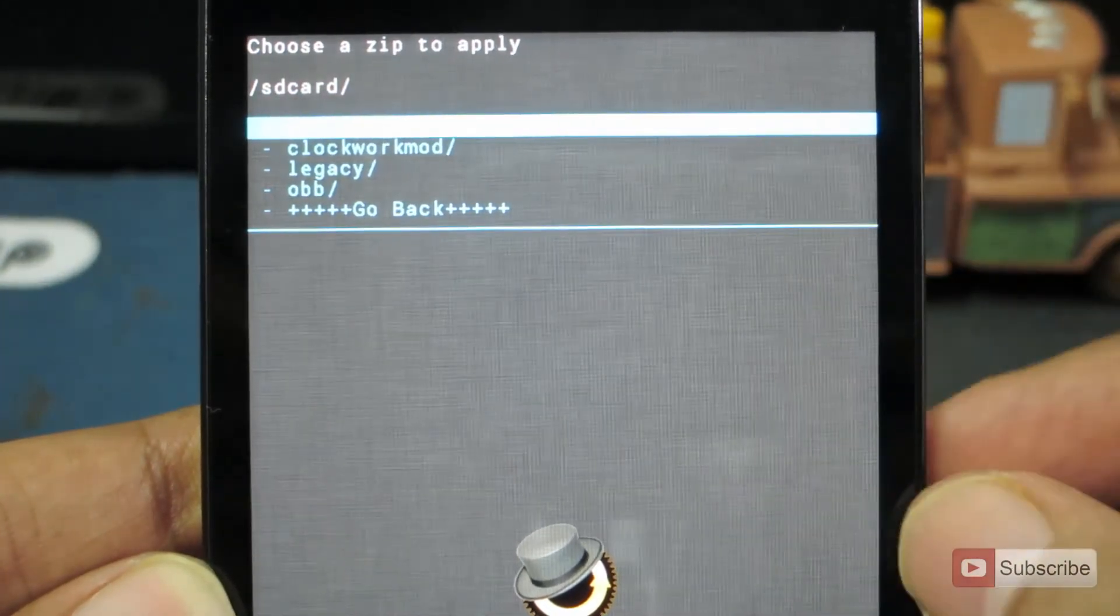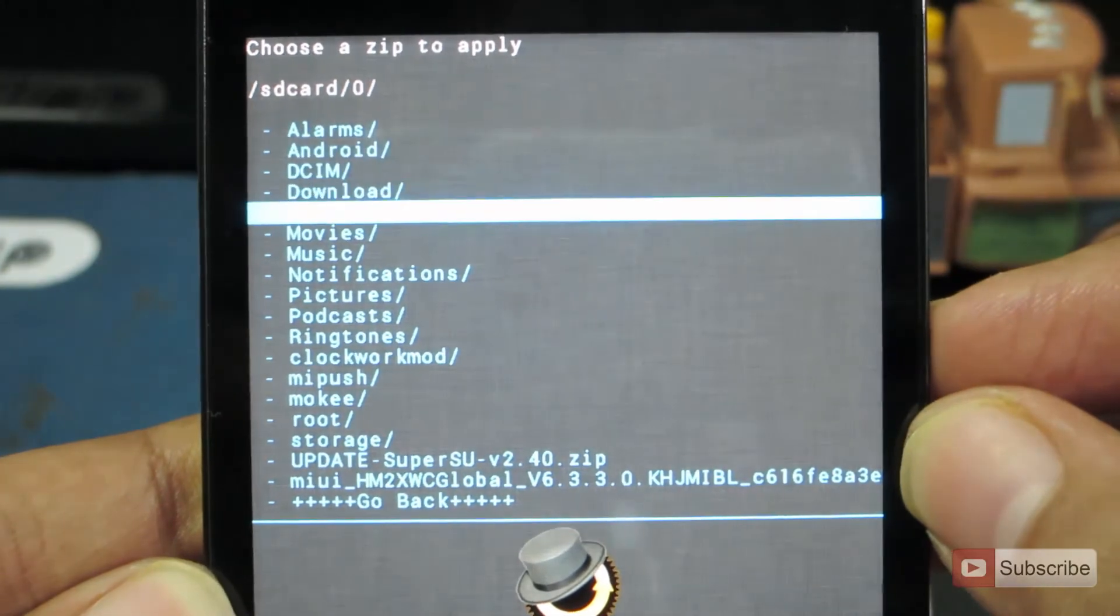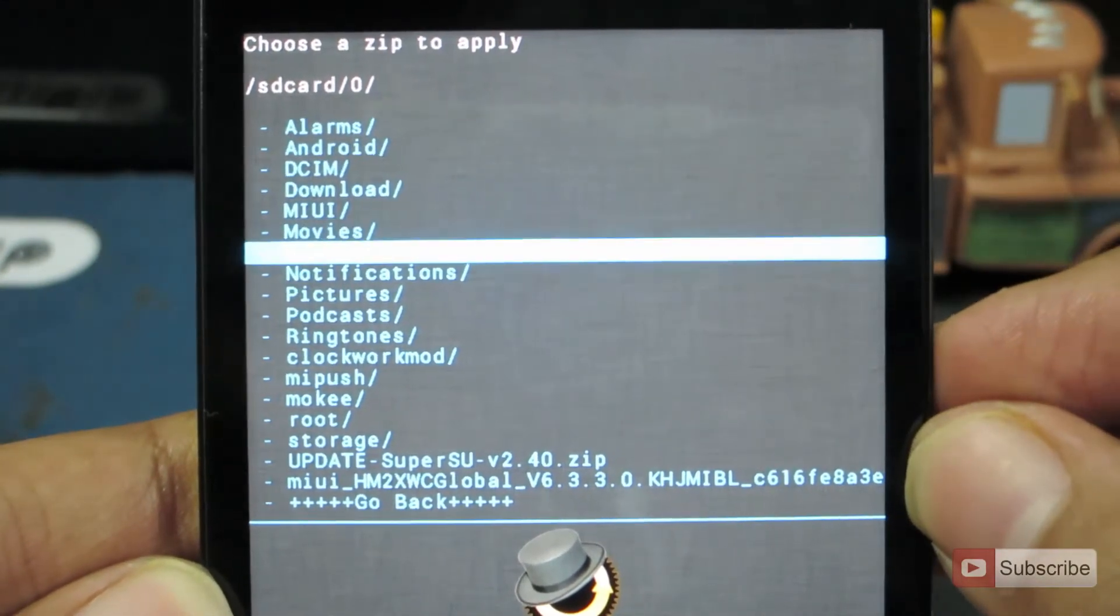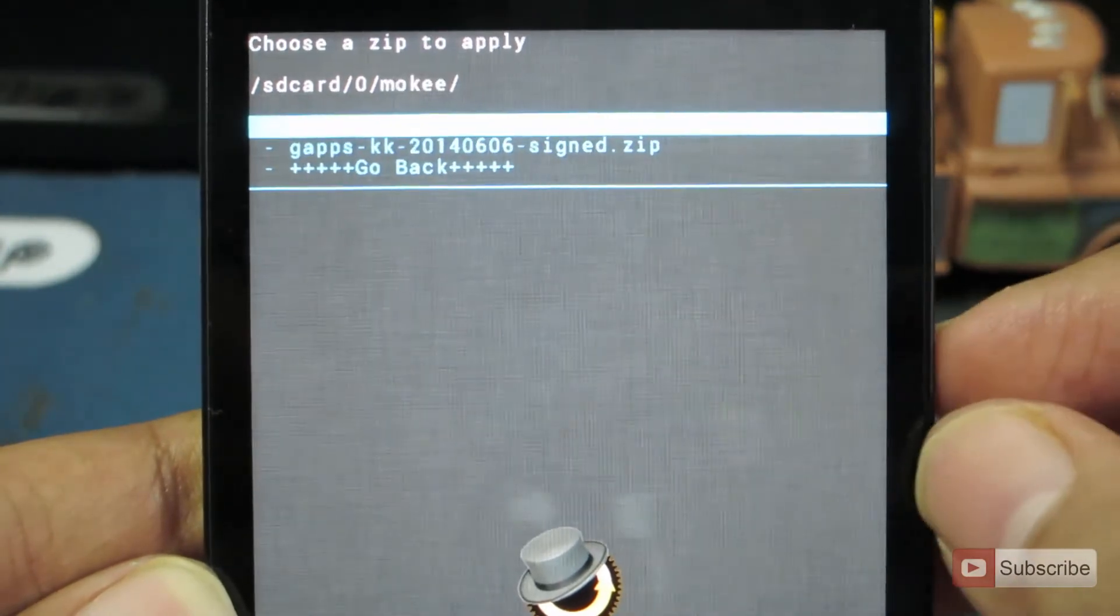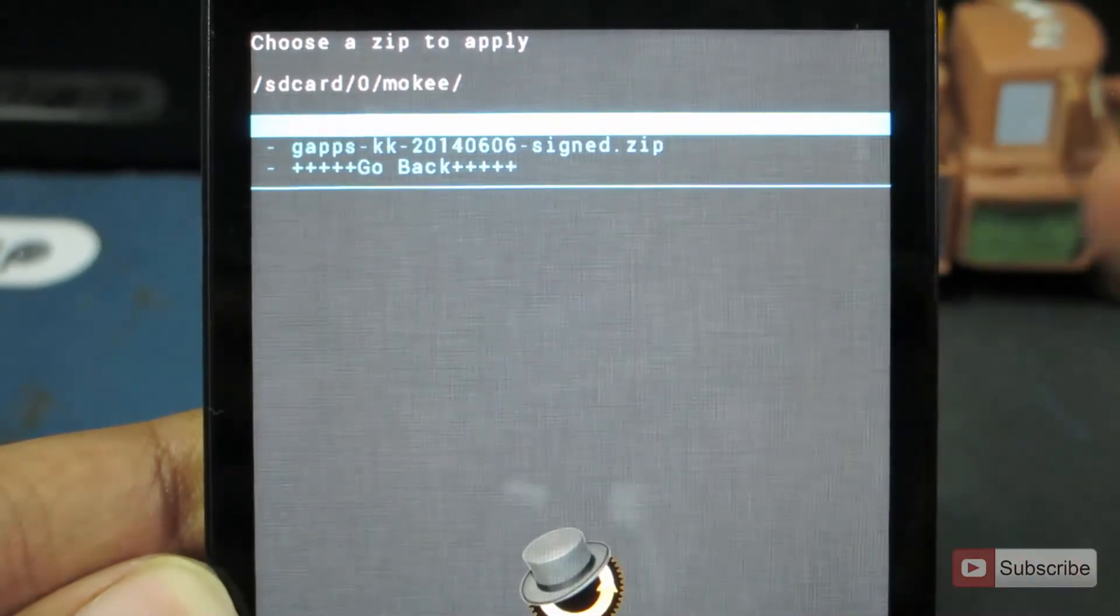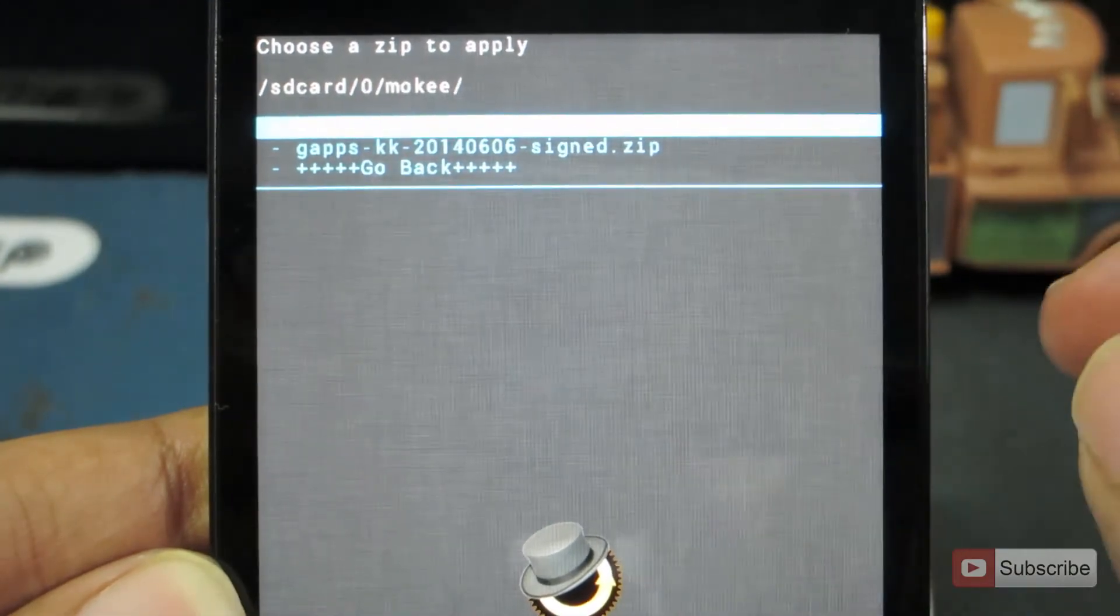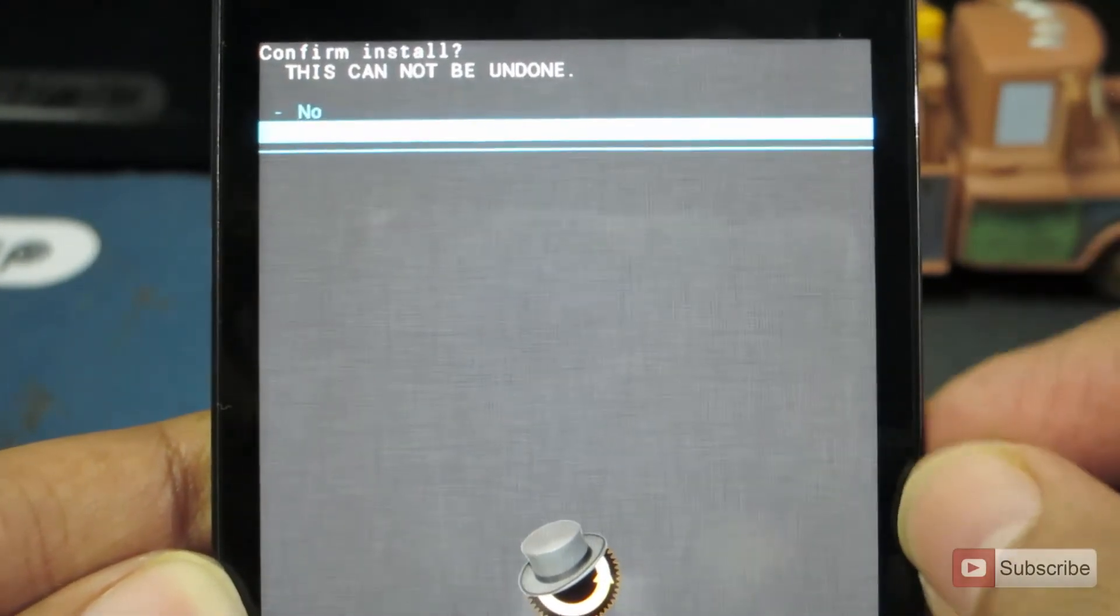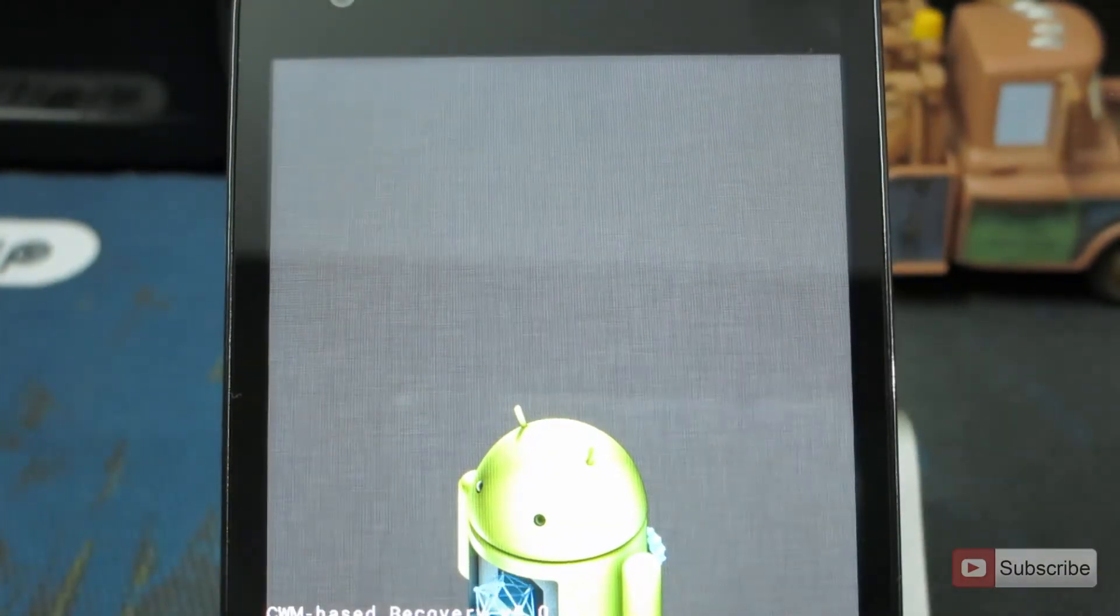Now select zero. And now let's go to the folder Mocky. It's down here. Now let's flash the Mocky ROM first. Guys, flash the Mocky ROM first and after that flash the Google Apps, not the other way around. Just click yes and it will flash the Mocky ROM.